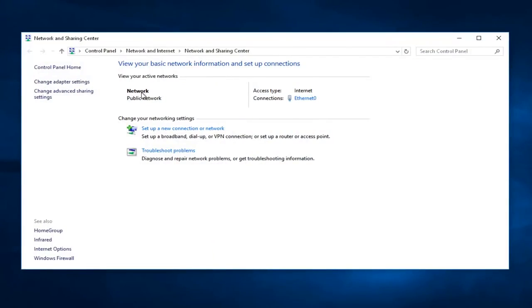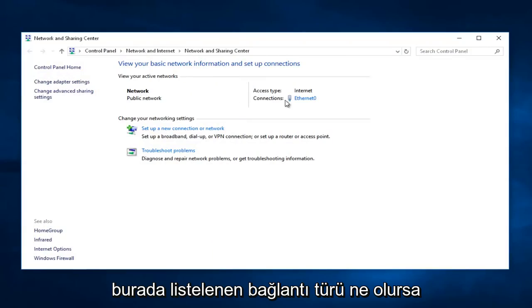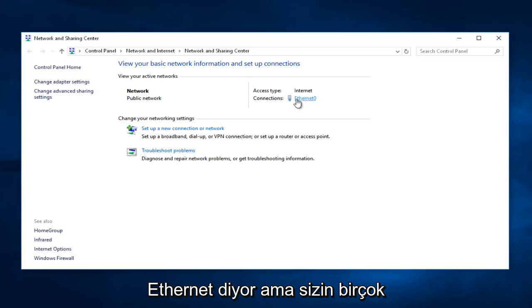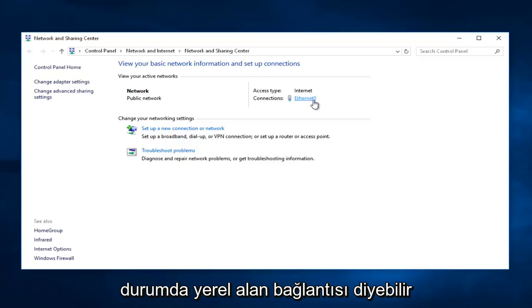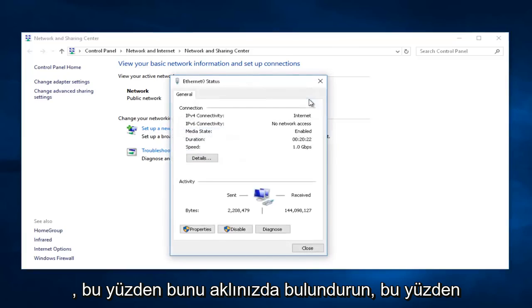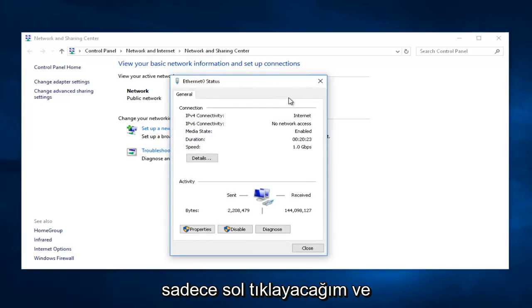So, across from Network, whatever connection type is listed here, you're going to left-click on it. In my case, it says Ethernet, but in many of your cases, it might say Local Area Connection. So, just keep that in mind. I'm just going to left-click on that.